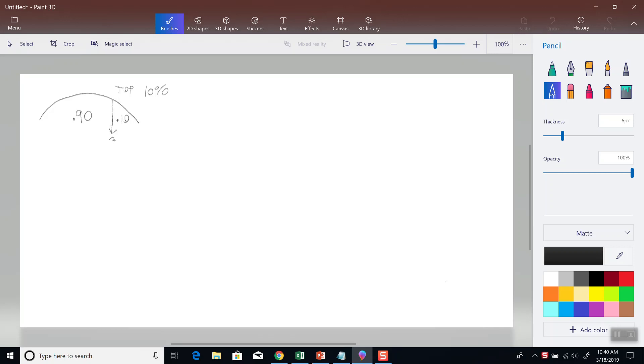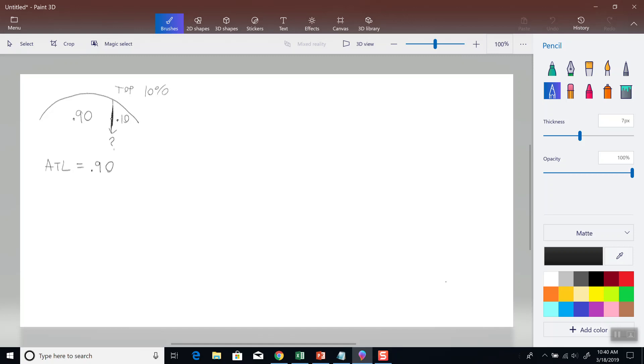Now what we're trying to find is that value underneath. And so the area to the left is going to be 0.90. It's to the left of this line right here. So you add up all the decimal to the left. It has to be in decimal form. You can't put 90 in.